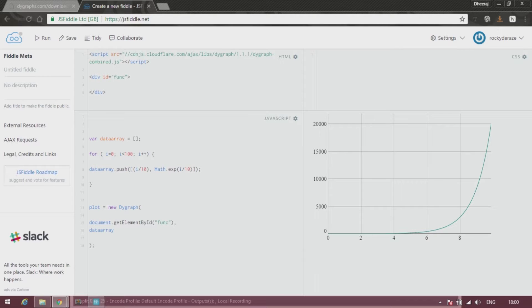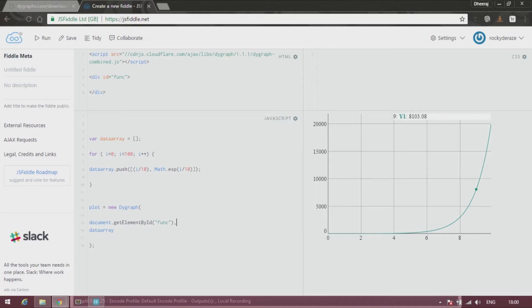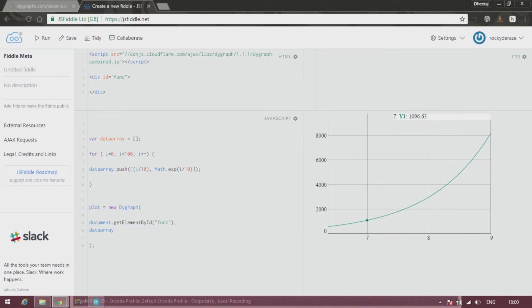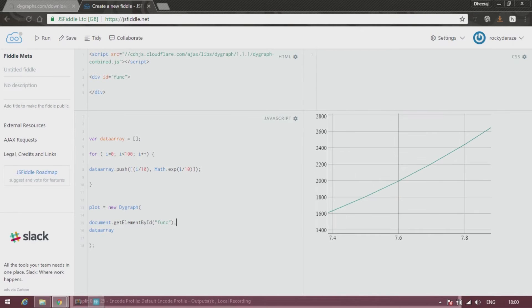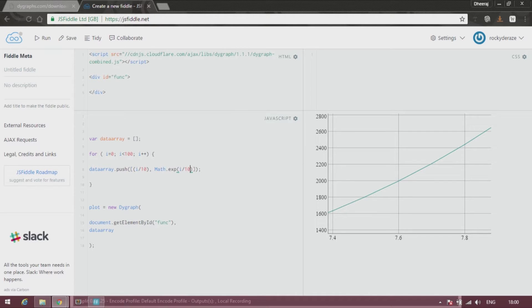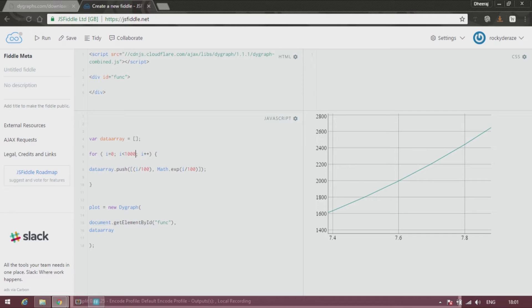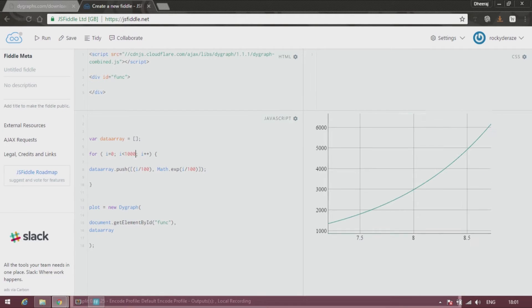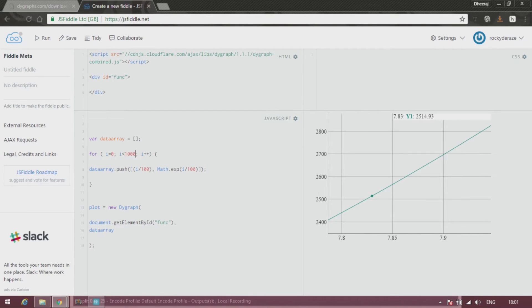All right, so we see a lovely graph over here of our exponential function. As I told you, it is super simple. You can zoom it over here and test your values. You can even increase the precision by changing 100 to 1000, so there you go.